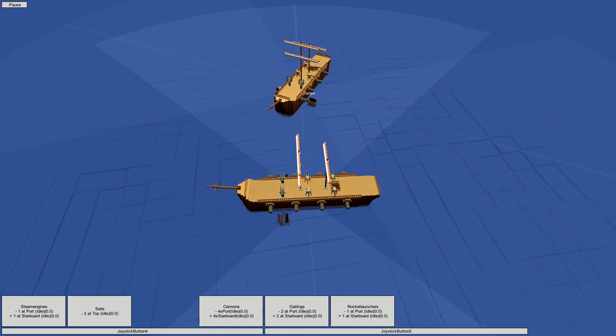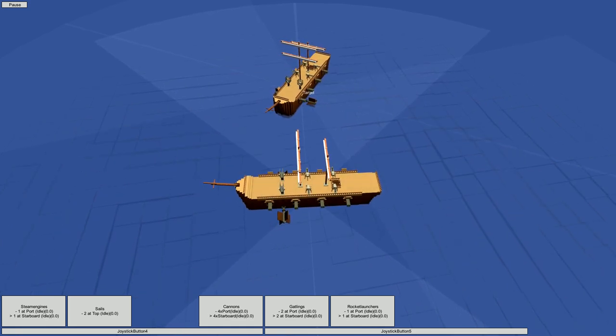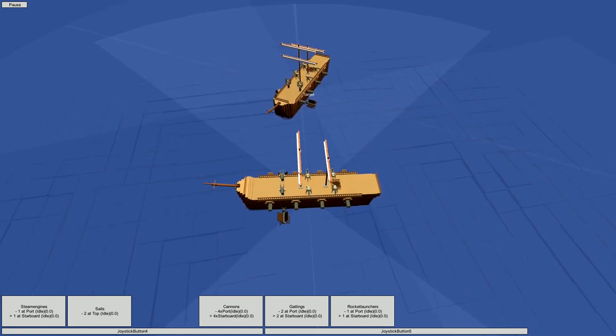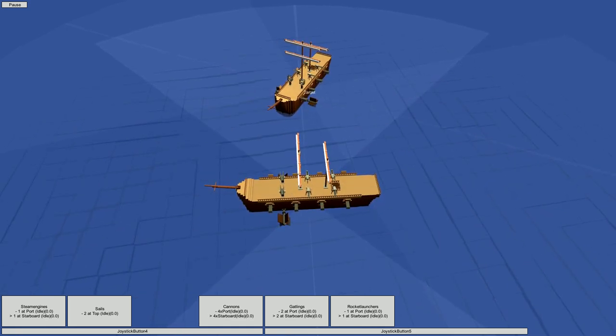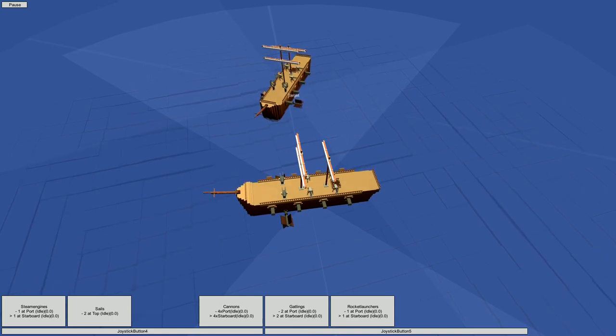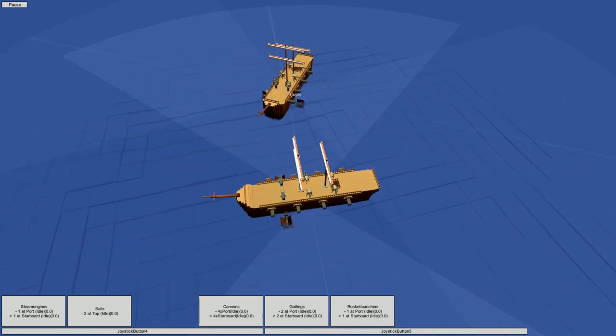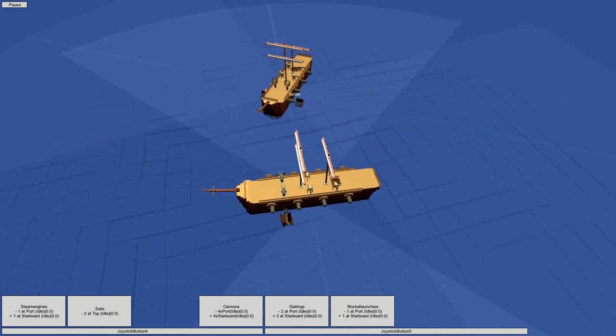So if we position ourselves so the line points to the enemy ship, we can fire a broadside using the right trigger on the controller, and the broadside should hit home.